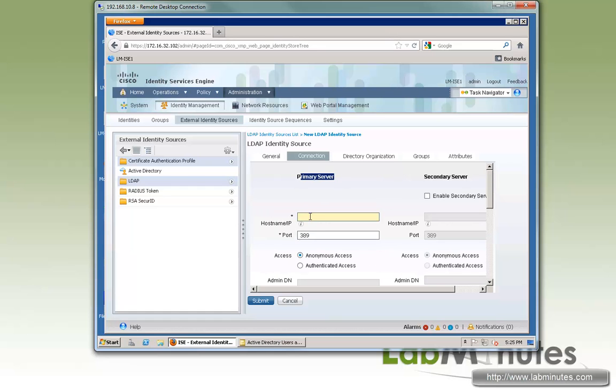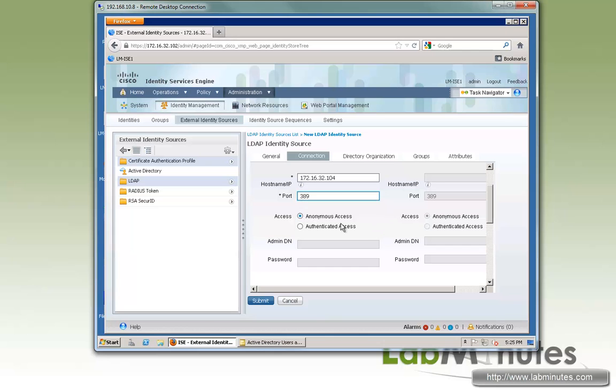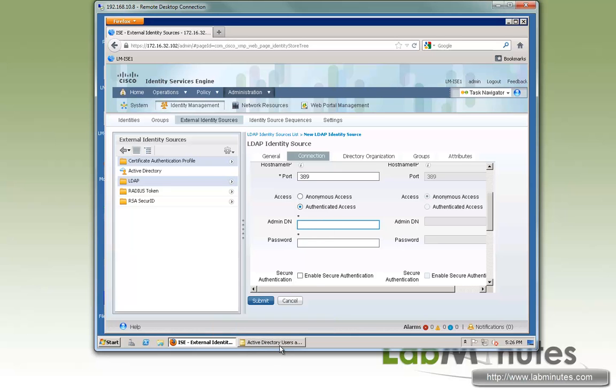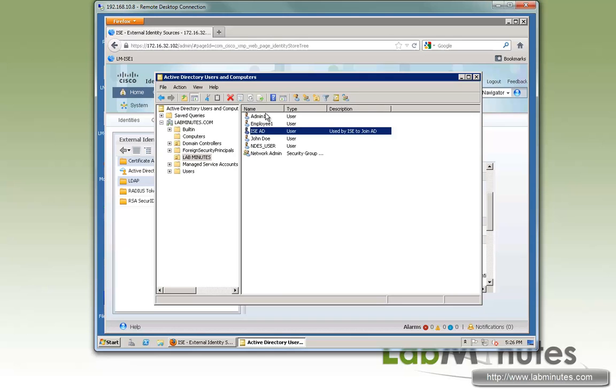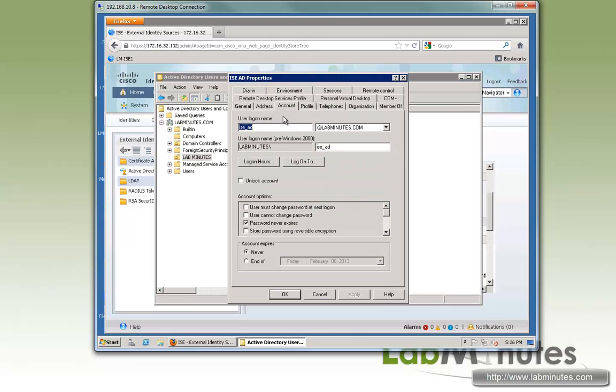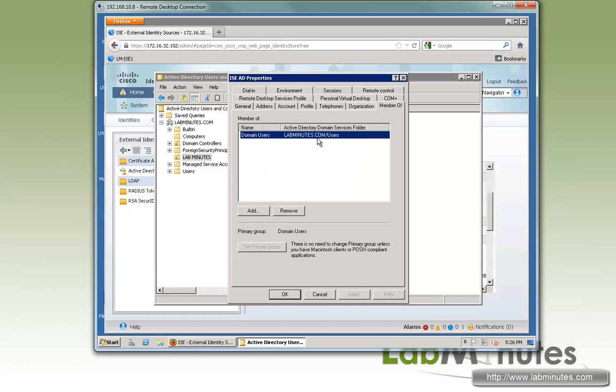With the primary server, you specify the IP. For us, it's 172.16.32.40. We're going to leave the LDAP default port of 389, and we will be doing Authenticated Access. And here we have to type in the user account, which you have previously created on our domain controller. We call it ISE underscore AD. And it's just a domain user.